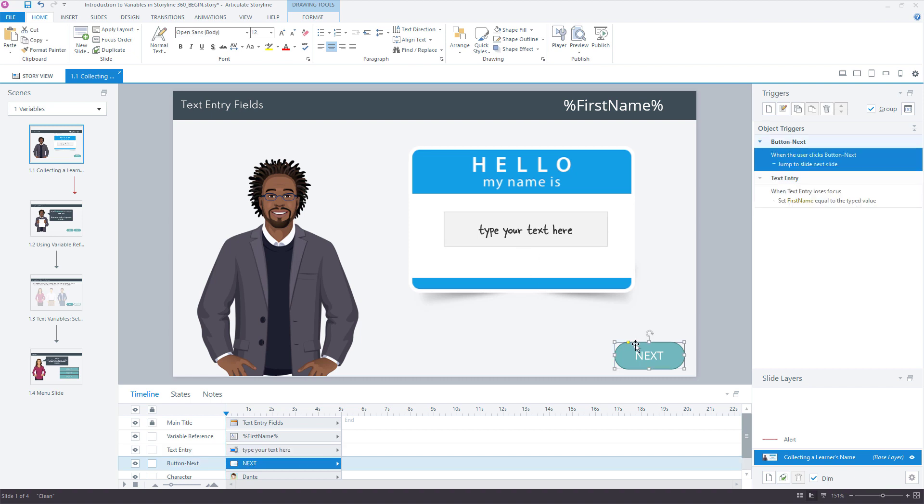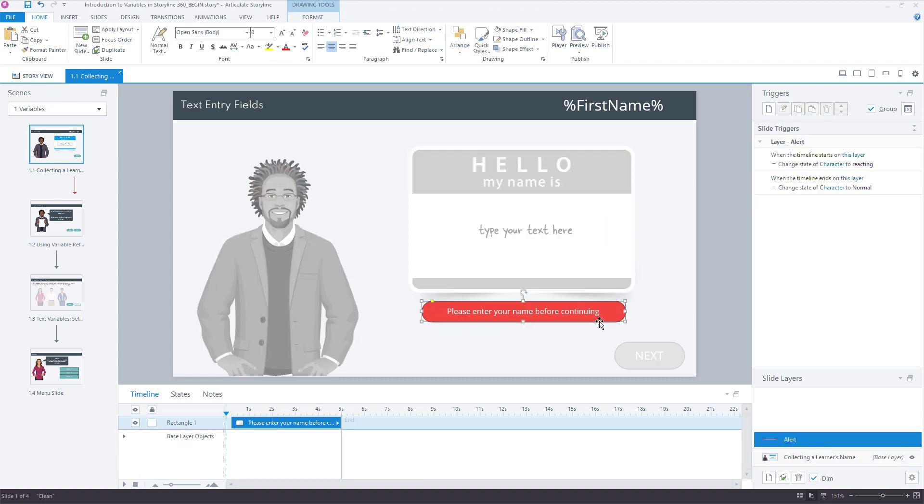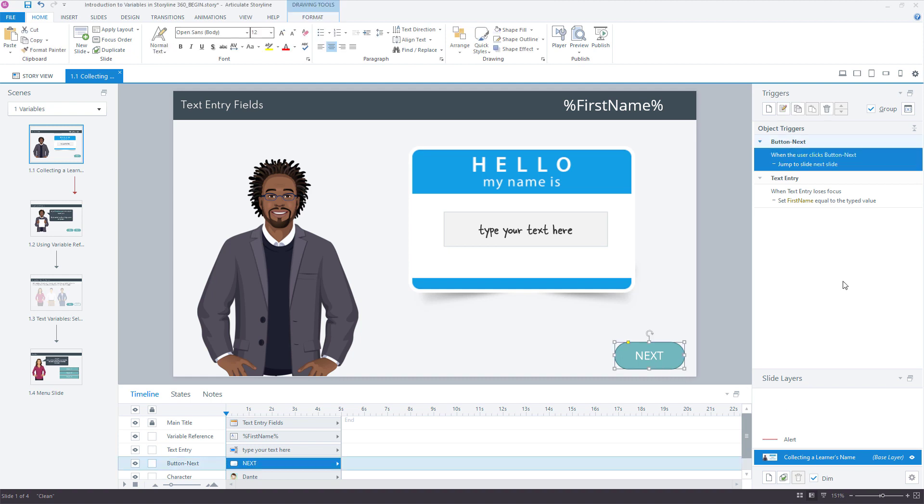This alert layer is just going to basically pop up, reminding the learner to enter their name before continuing. So we give them a little bit more context around why they can't move forward. The next button has a trigger that says jump to the next slide when you click the next button. That works great. Now what we want to do is use another trigger on here that doesn't jump to the next slide, but we want to show that alert layer if they click the next button and this is blank. So new trigger.